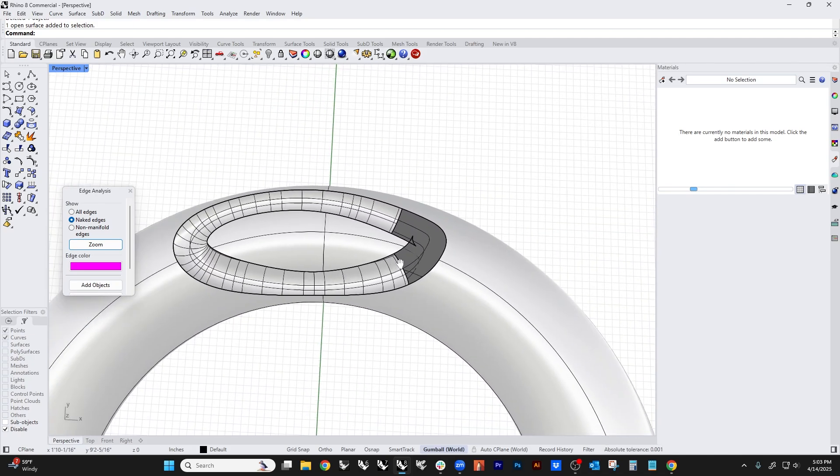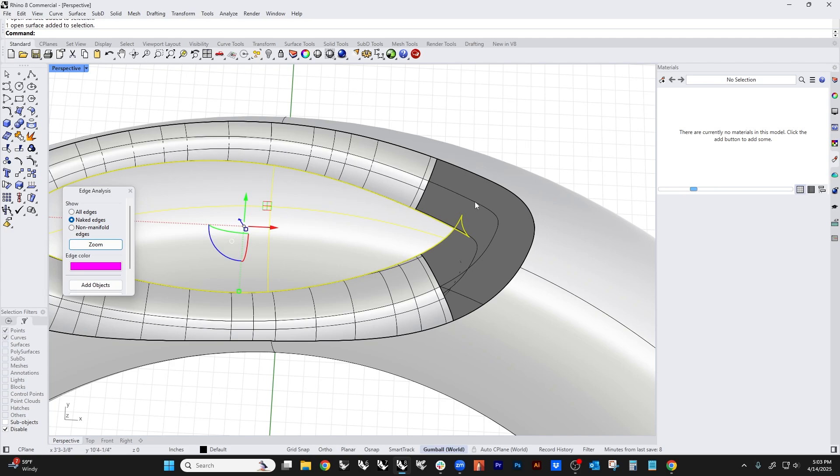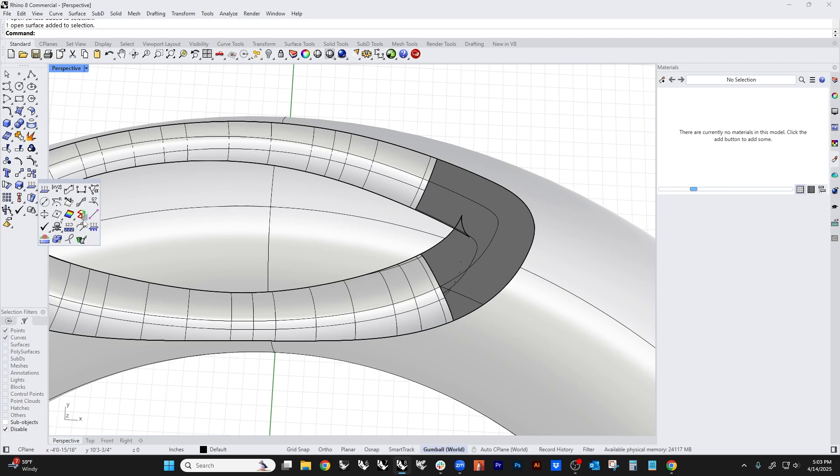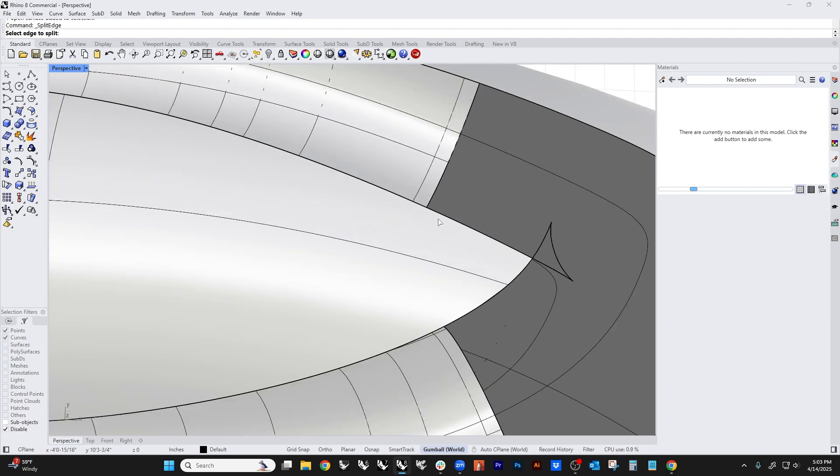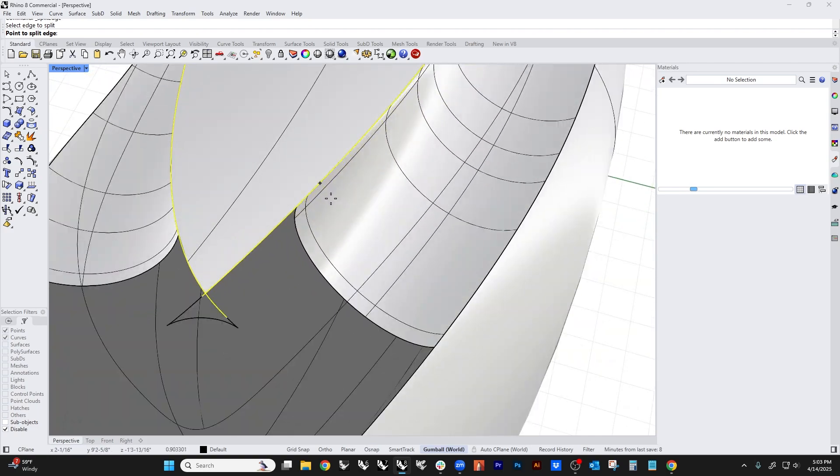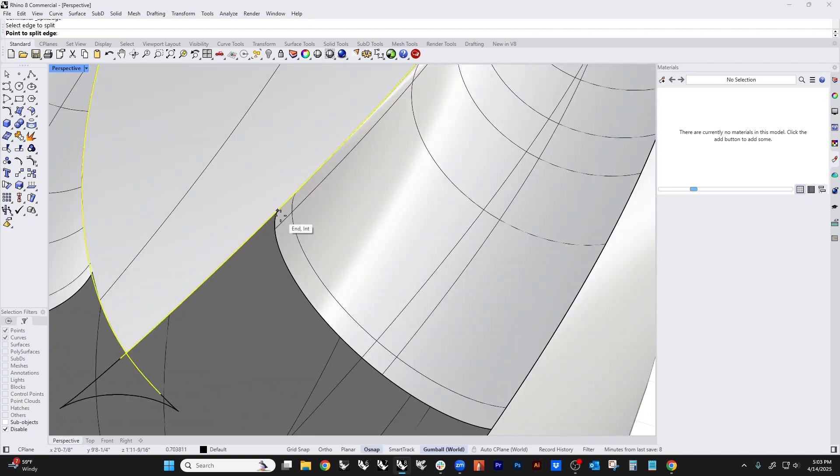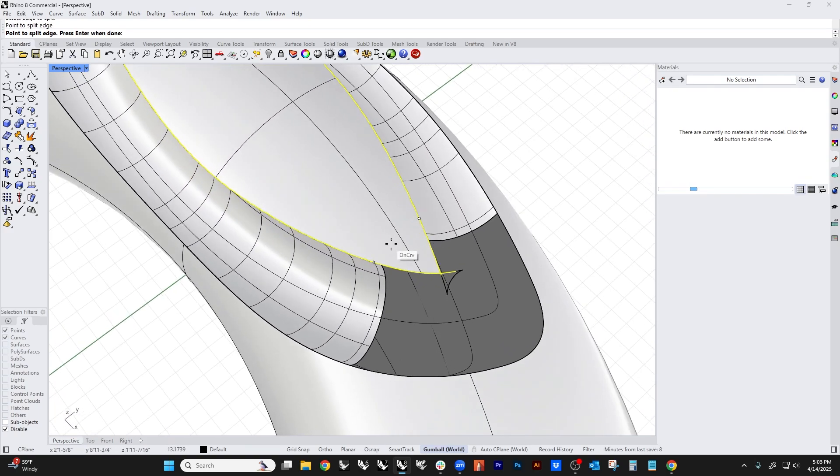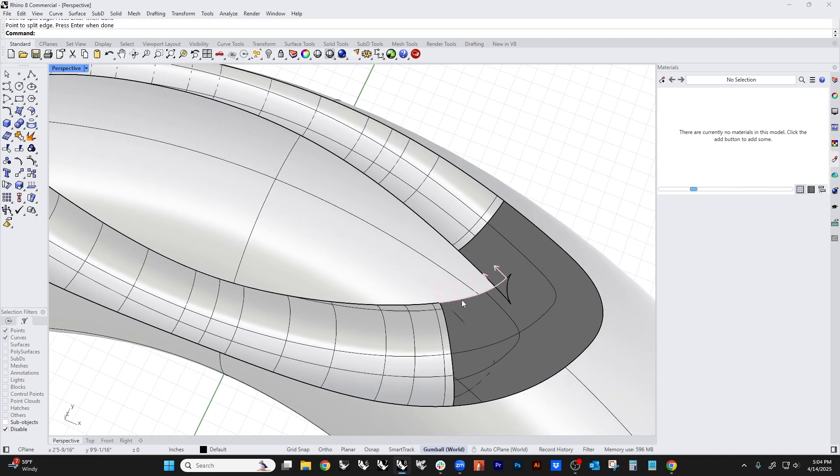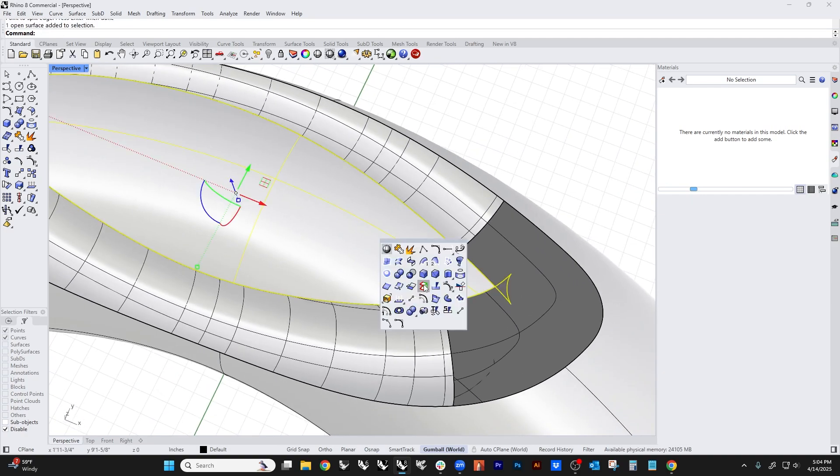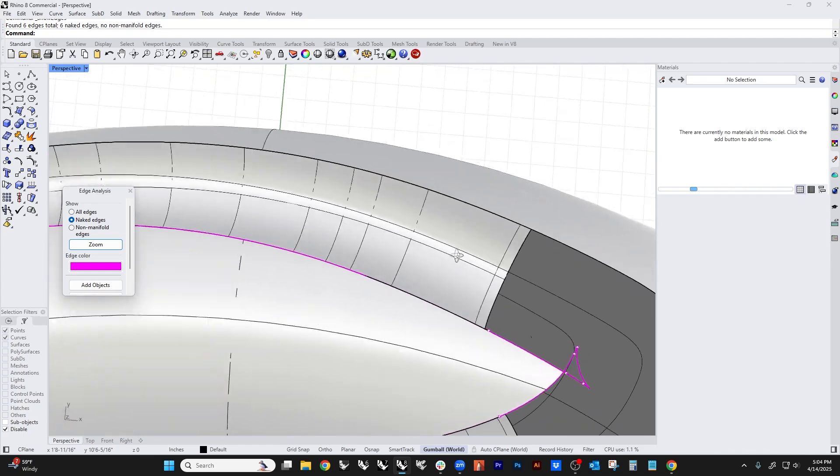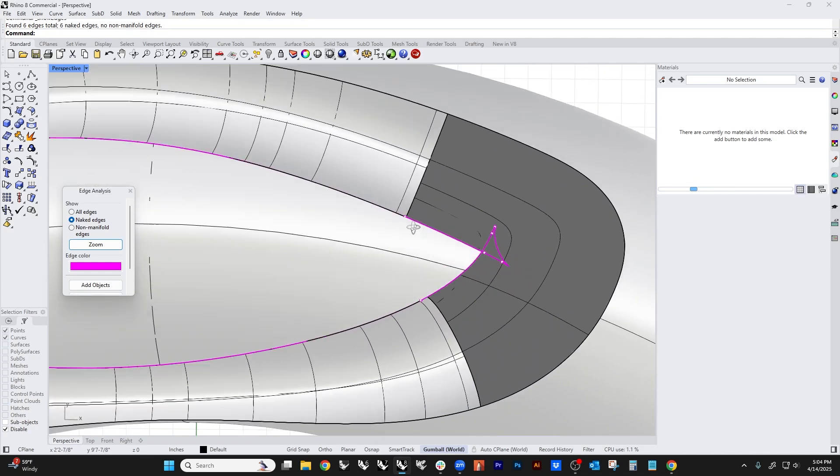This looks like a little fish. See how it's got this little tail right here? We're going to fix that by going down here under the edge tools and we're going to use this split edge tool. We're going to split the edge right here and then we're going to use osnap and split it right there. You can see we've got a little marker at the end.